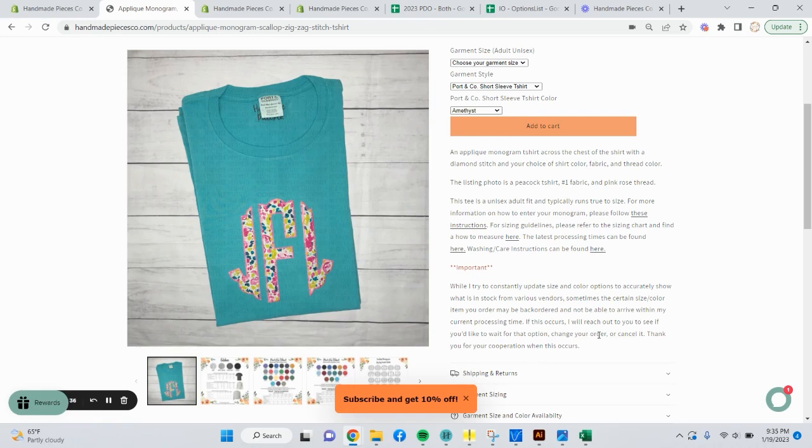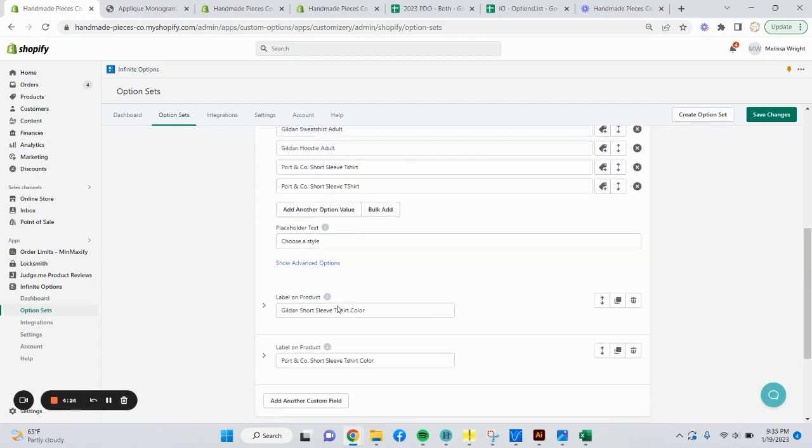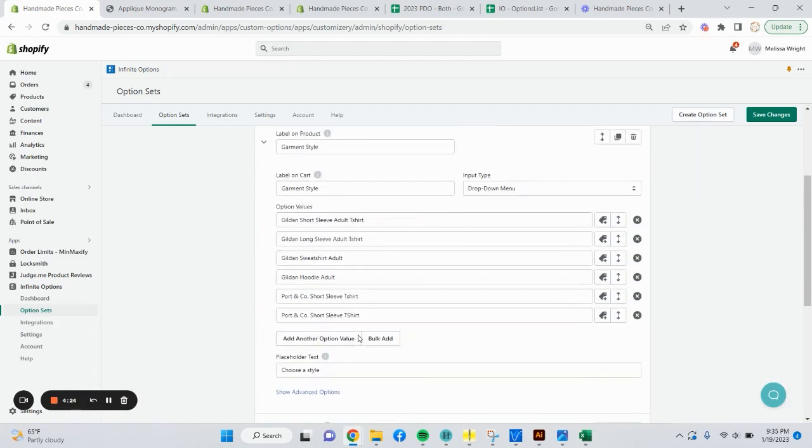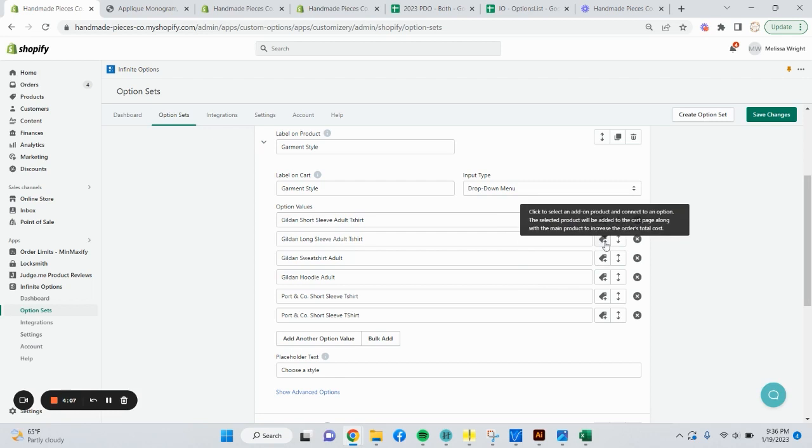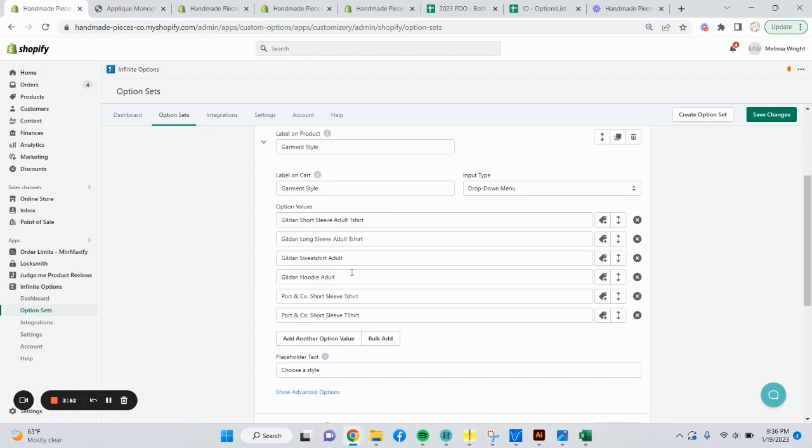The next thing I want to show y'all is how you can do the upcharges or the bundling. If you go back to IO, what we're going to bundle is we're going to upcharge for some of our options for garment style. For example, the long sleeve, the shirts, the sweatshirts, and the hoodies will cost more. How you do that is this little price tag over here. It says click to select an add-on product and connect to an option. The selected product will be added to the cart page along with the main product to increase the order's total cost.